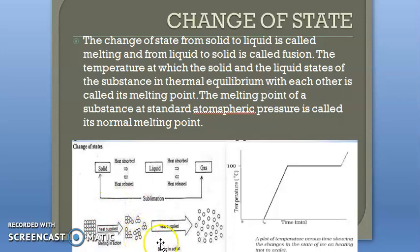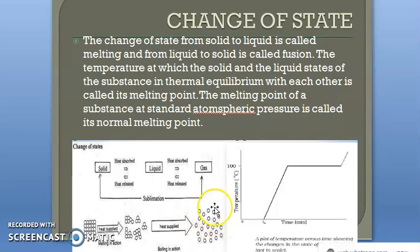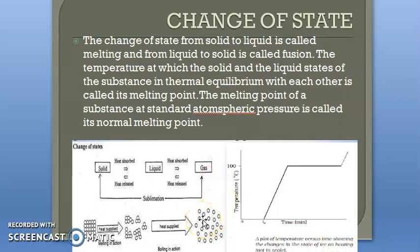When you apply more heat, the process of boiling begins. In the case of liquid, it converts to vapor. In the gaseous form, the particles are spread far apart. In gas, the molecules move freely under these conditions.